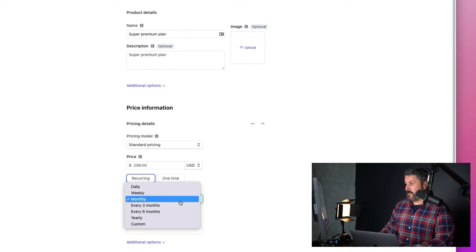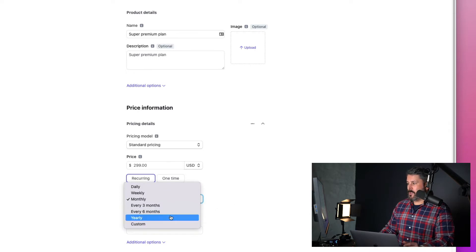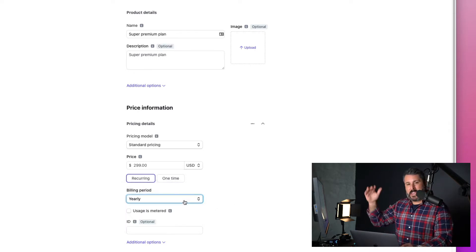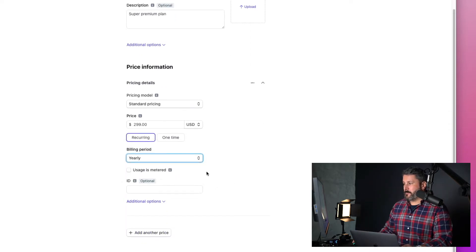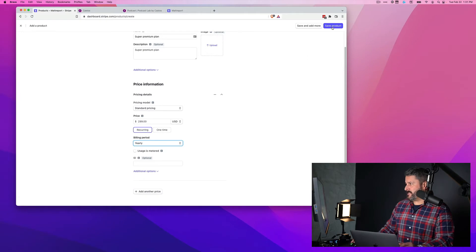I'll say recurring. You can do weekly, daily, monthly, every three, six months. They have the whole array of selections there in Stripe. I'm going to select yearly and then save the product.